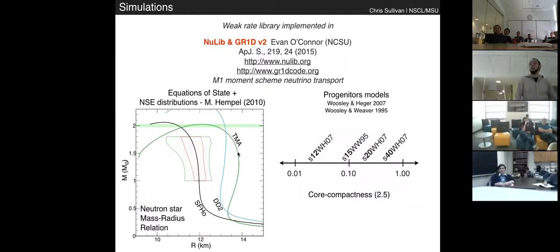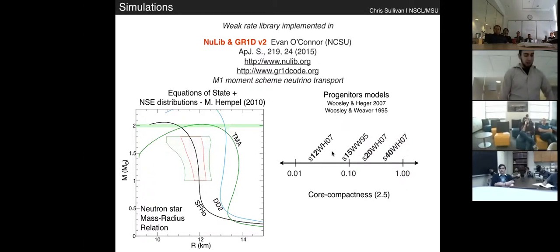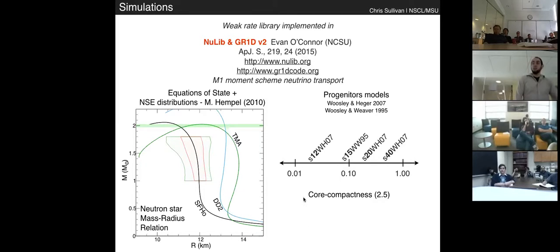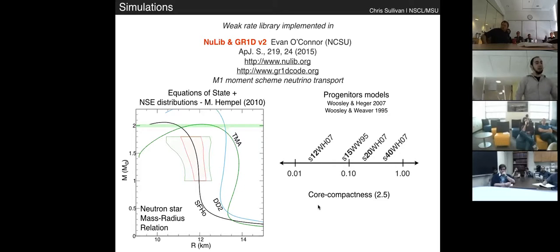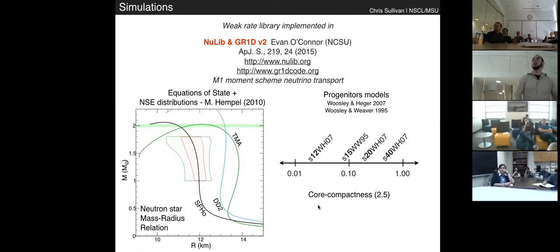In addition to these equations of state, we utilized four progenitor models — three from the Woosley and Heger 2007 model set and one from the canonical Woosley and Weaver 1995 model set, which is the 15 solar mass star well-used in astrophysics. These roughly span the space of core compactness. Together with our equations of state, we are getting a systematic understanding of the effect of electron capture based on a number of different astrophysical inputs.